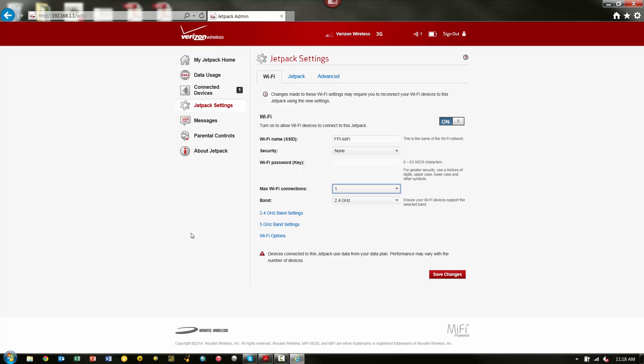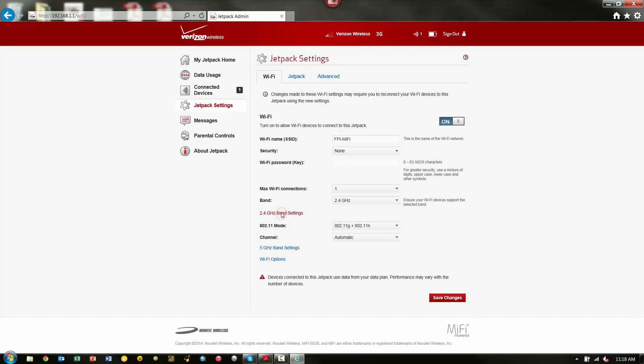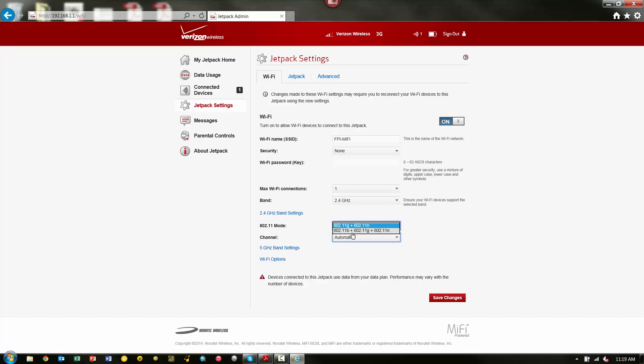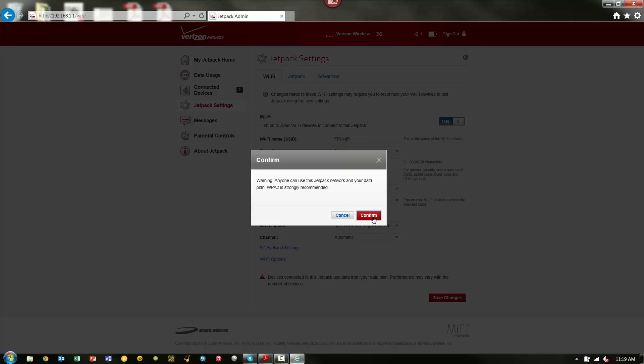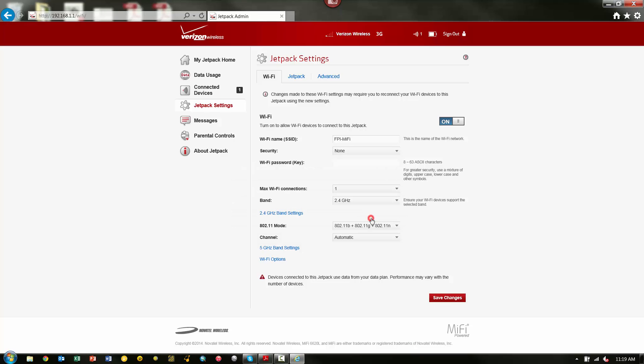The next thing we need to do is choose the 2.4 GHz band settings link here. And you can see here, we have the 802.11 mode. And by default, this is set to G and N. Now, G and N will work fine with the TSC3. However, if you have a TSC2, the G and N setting will not work. So, we need to change this to the B, G, and N setting. And notice what happens when I choose that setting. My security goes back to WPA2. So, you may actually need to change this first or change it and go back and set it to None and then Confirm.